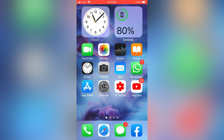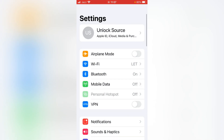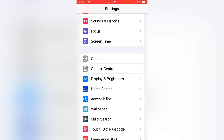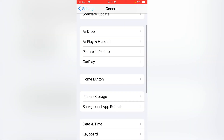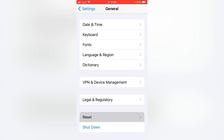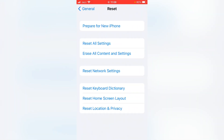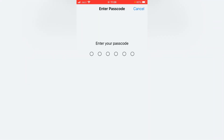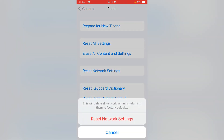If this trick also doesn't work, go for the sixth step. Open the Settings app on your device, scroll down, and tap on General, then scroll down again and tap on Reset. Tap on Reset Network Settings, enter your password, and then confirm by tapping Reset Network Settings again.